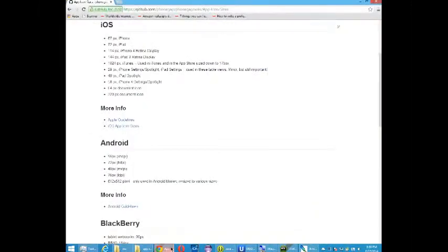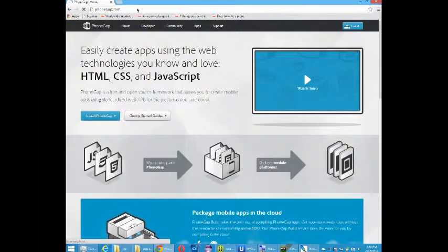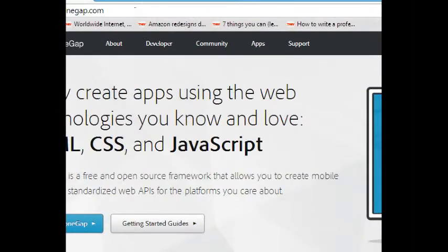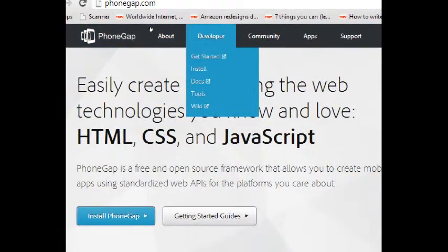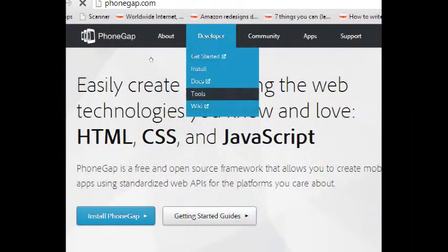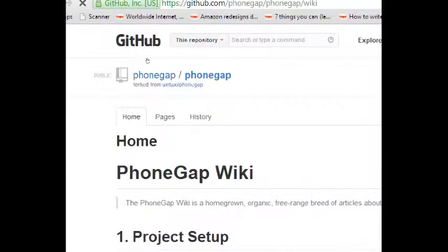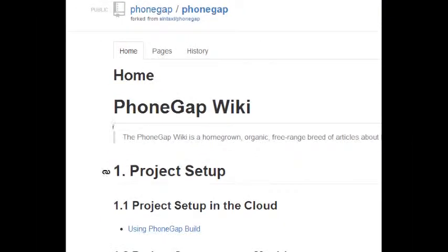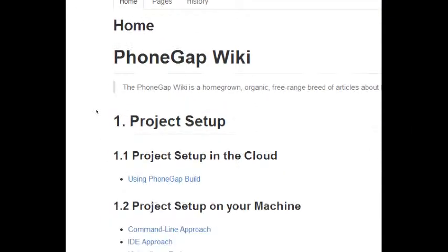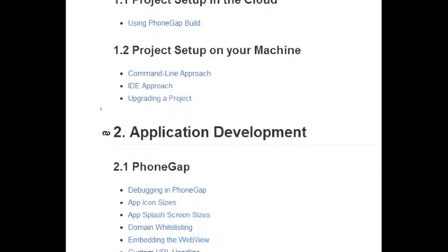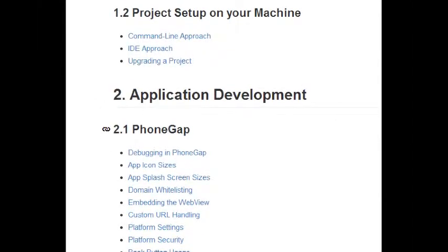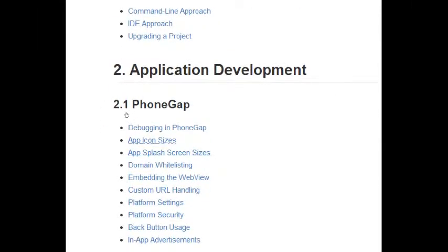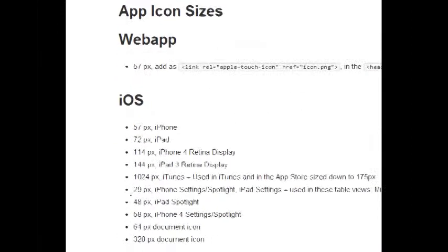If we go to PhoneGap.com, we'll have a developer menu. And if we go to Wiki, we'll have this documentation that'll help us. Under the second section, Application Development, PhoneGap, App Icon Sizes, this will tell us the sizes that we need for our icons. And we'll need several.